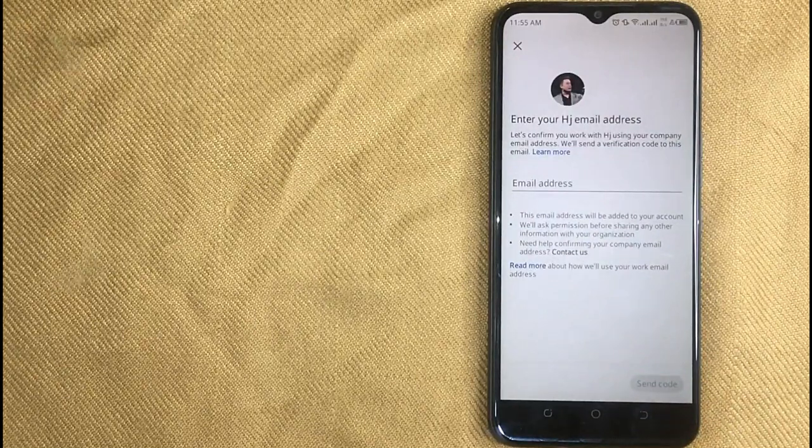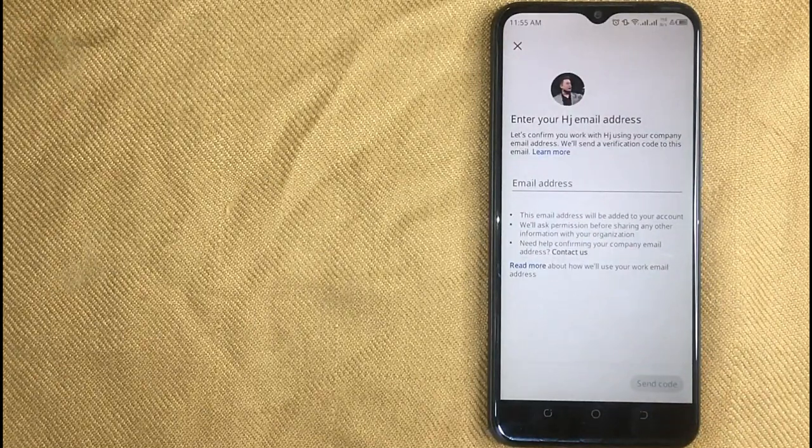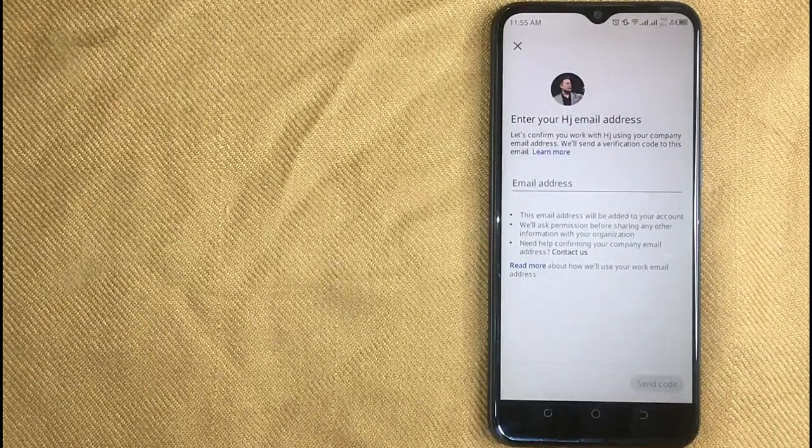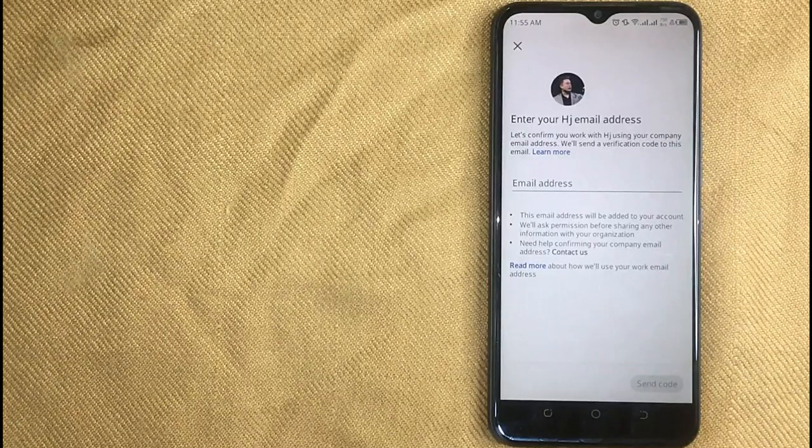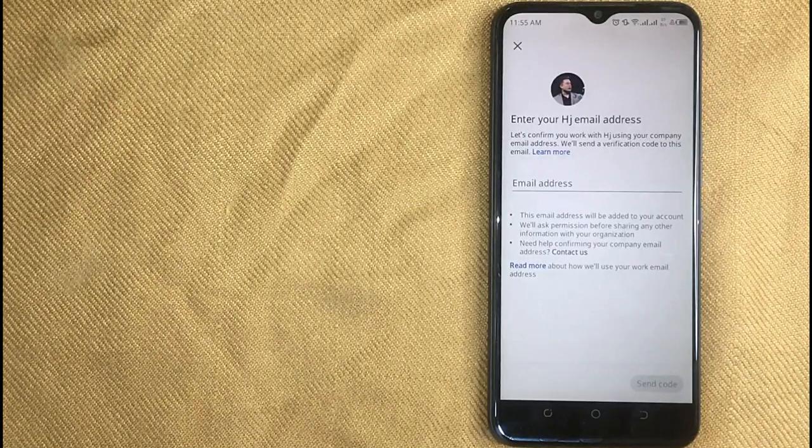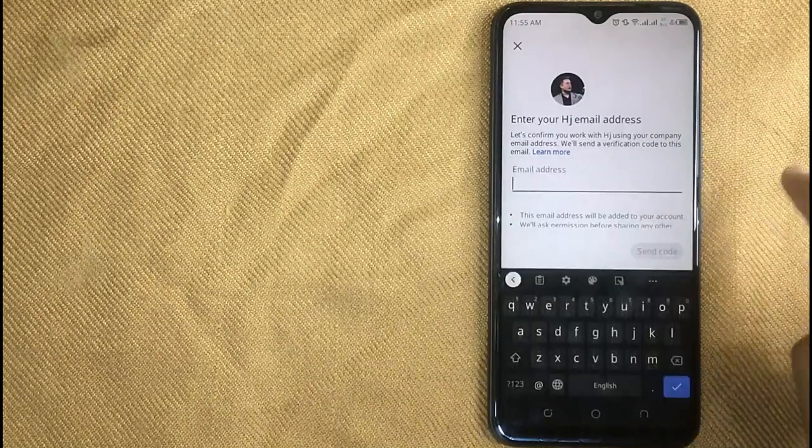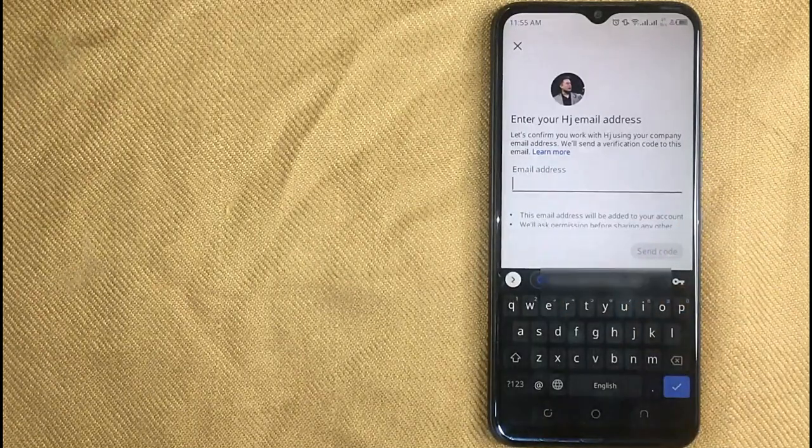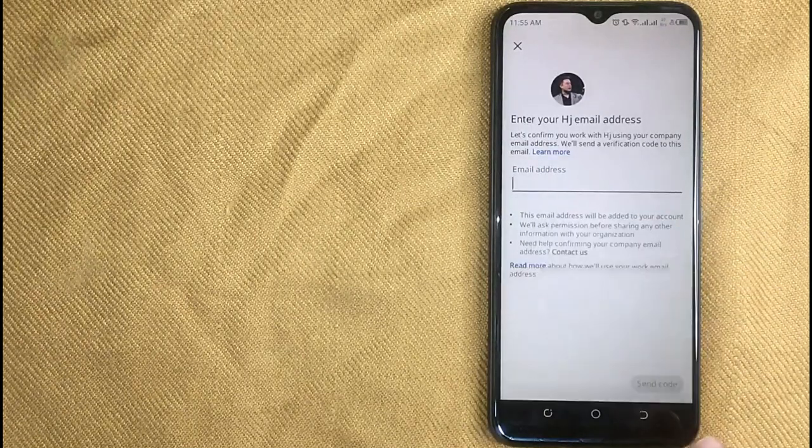Now in this screen, enter your company email address for confirmation and then your job will be posted on LinkedIn.